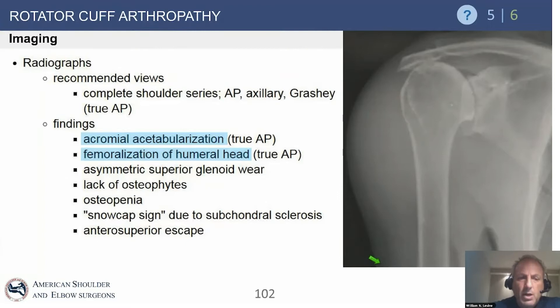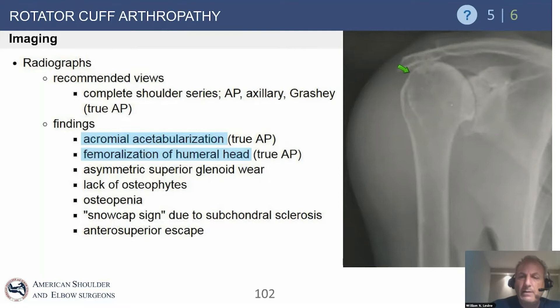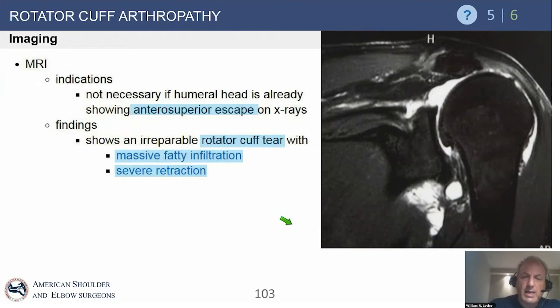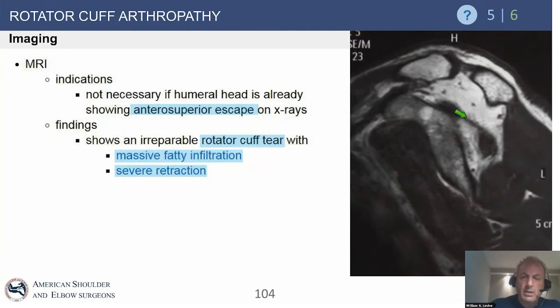Classic x-ray findings include acromial acetabularization and humeral head femoralization — we lose the tuberosity contour and the entire humeral head starts to get rounded, looking very much like a femur. Be very cognizant of how thin the acromion gets, as that has a big impact on concern for later acromial spine fractures. MRI will show the classic findings of an irreparable massive tear with profound retraction beyond the glenoid, severe fatty infiltration with almost no muscle left, and significant static proximal humeral migration — here you see classic Goutalier IV atrophy of the supra and infraspinati.